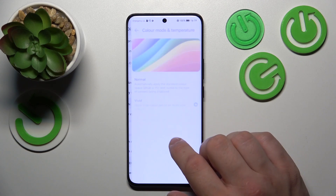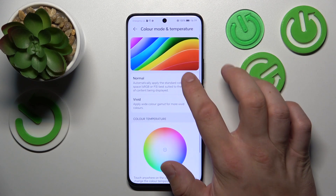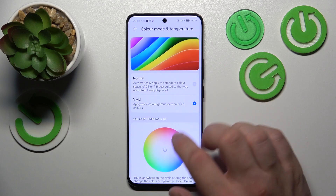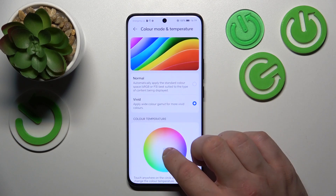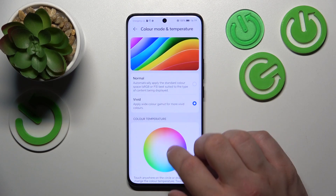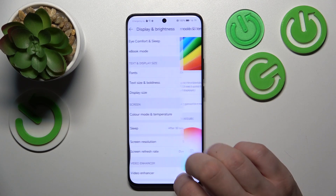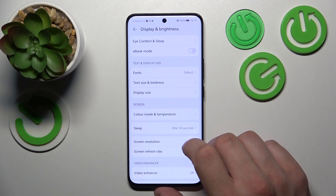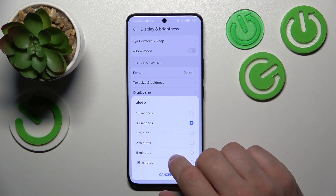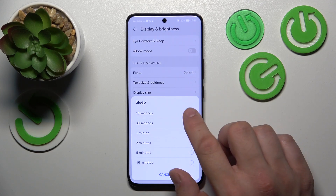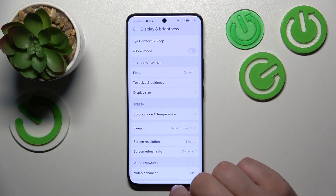Next we can change color temperature and mode. Then we can change the sleep timeout, with options ranging between 15 seconds and 10 minutes.